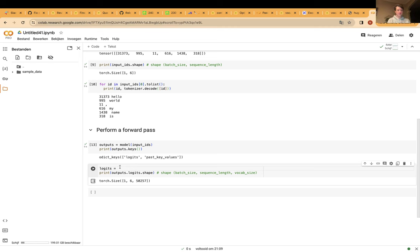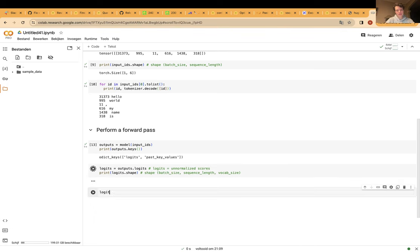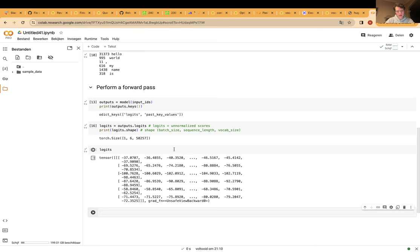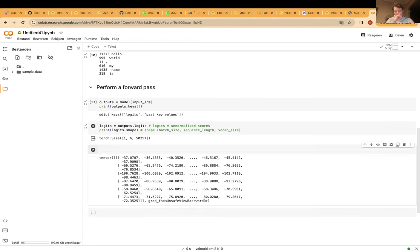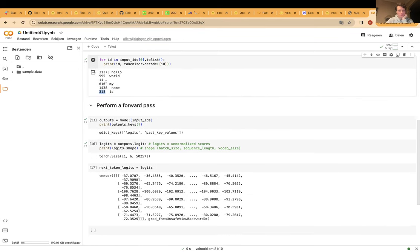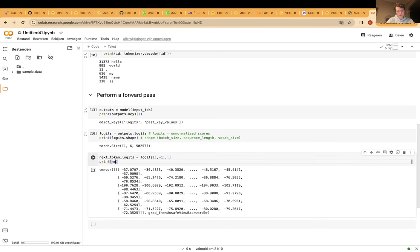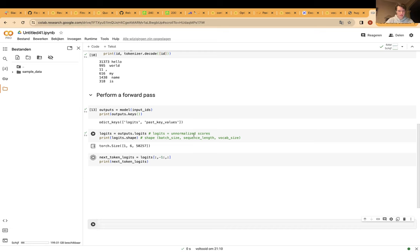Basically the model makes a prediction of which of those 50,000 tokens in the vocabulary might come next after the sequence 'Hello world, my name is'. We call logits unnormalized scores because they are just numbers that don't sum up to one like probabilities — they're just not normalized. We can see what the model's prediction would be for the next token by looking at the logits of the final token in our sequence. The last token has ID 318, which corresponds to the string 'is'.